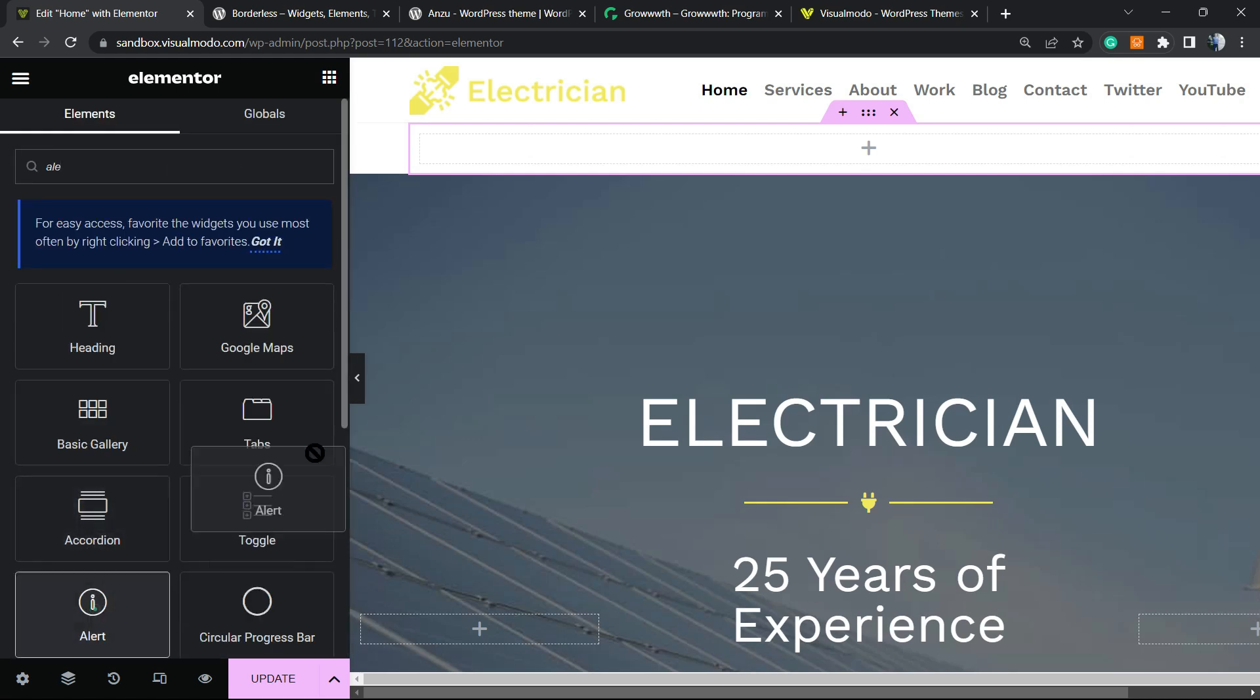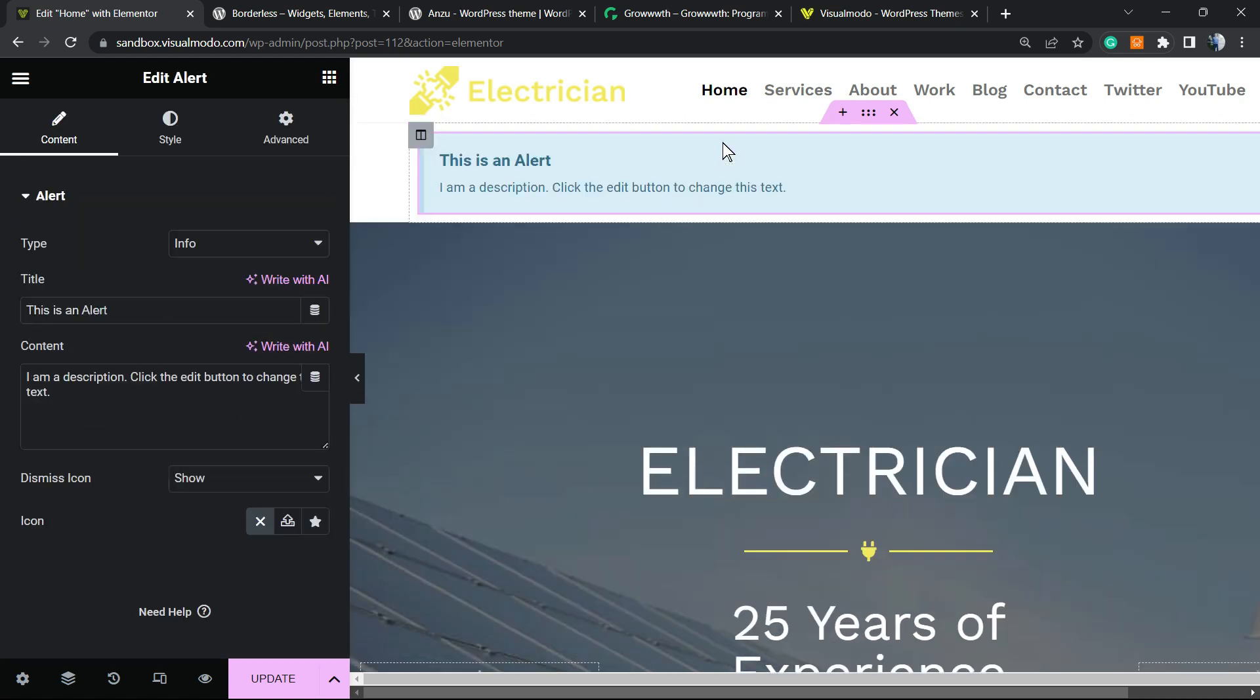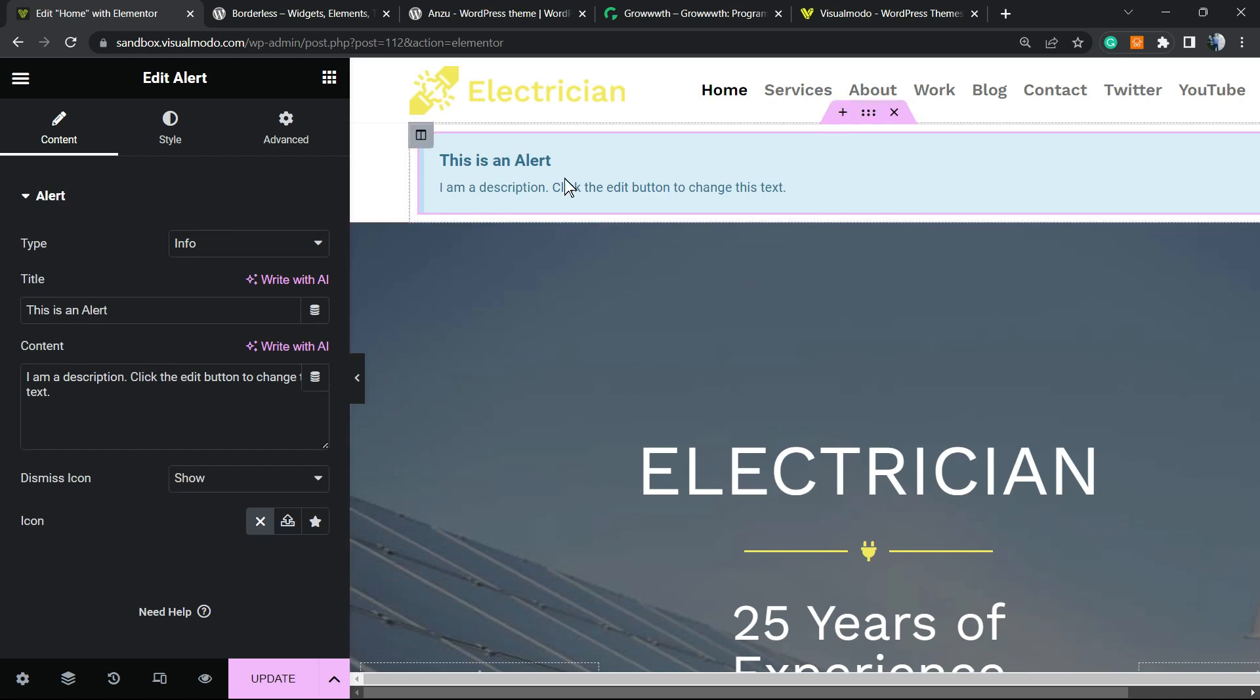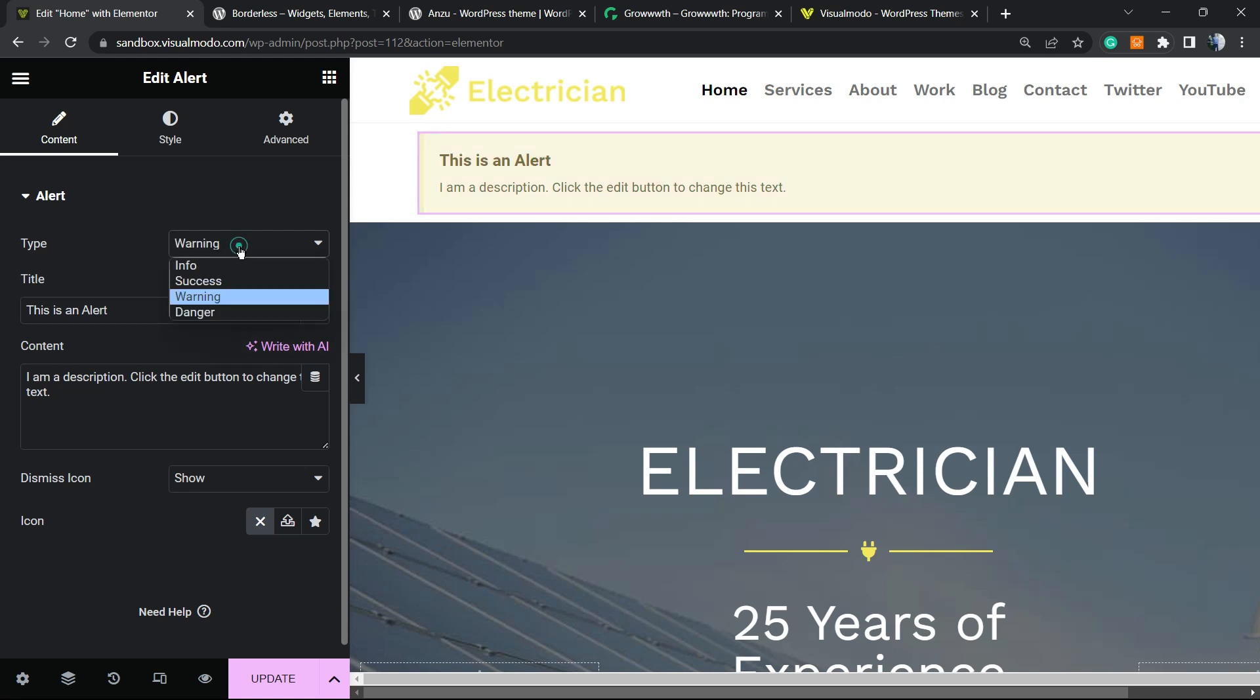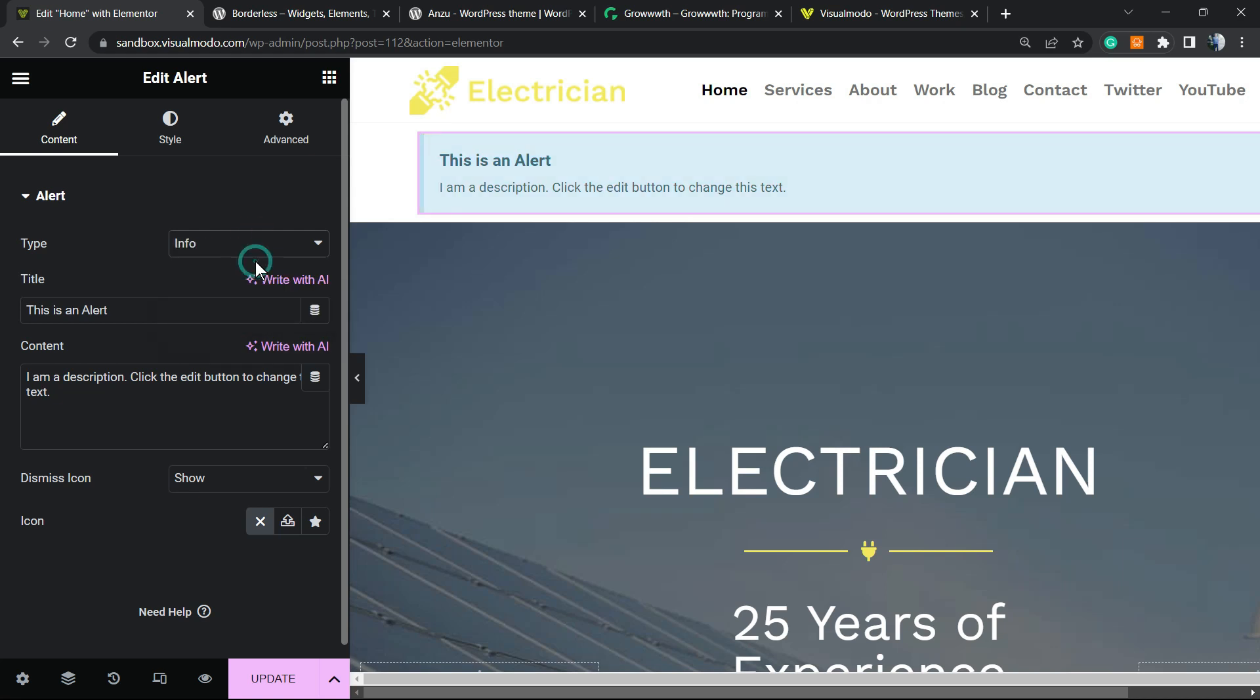Here is the widget. You can drag it right here, and here we have our alert box. First of all, what we have right here: review the left sidebar. We have four types - info, success, warning, and danger. Let's skip into the info one. We can change the title and the content.